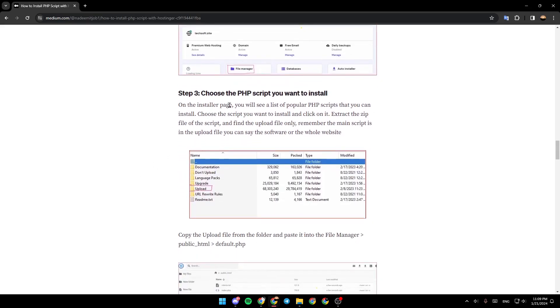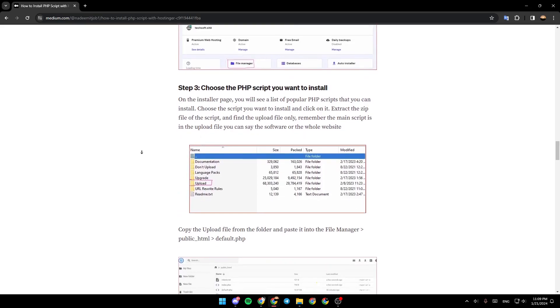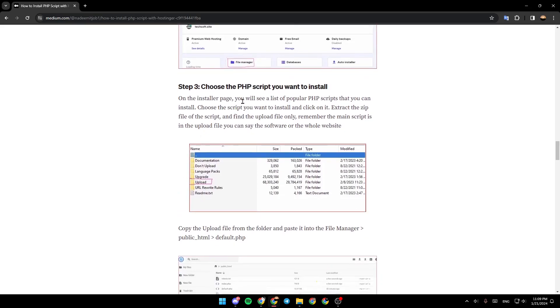Step 3, choose the PHP script you want to install. On the installer page, you will see a list of popular PHP scripts that you can install. Choose the script you want to install and click on it. Extract the zip file of the script and find the upload file only. Remember the main script is in the upload file.